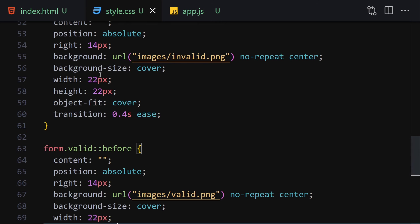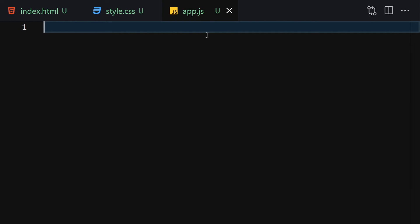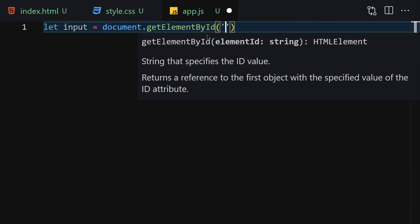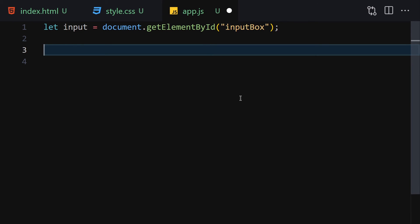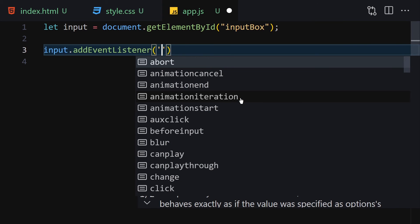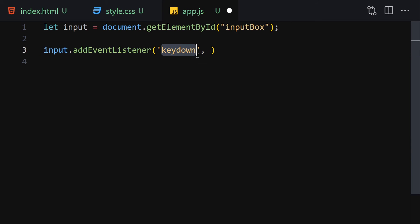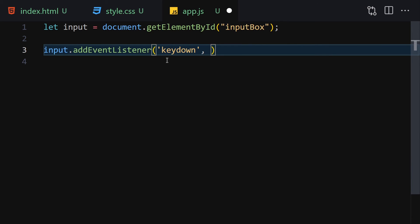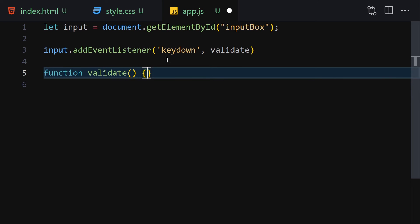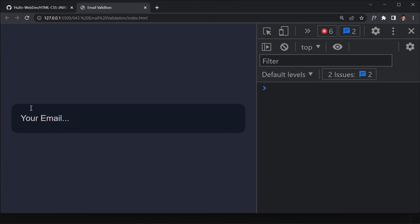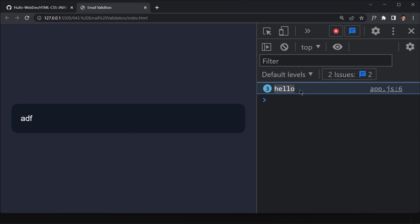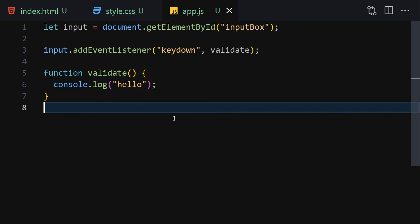Now let's jump into JavaScript and add interactivity. First I'll get the input from HTML using getElementById('input-box') — that matches the id we provided. Then I'll write input.addEventListener with 'keydown' to fire a validate function whenever we type something in that input box. Let's create the validate function and test it with a console.log — typing shows 'hello' in the console, confirming it works.